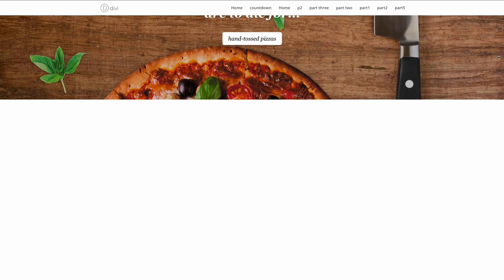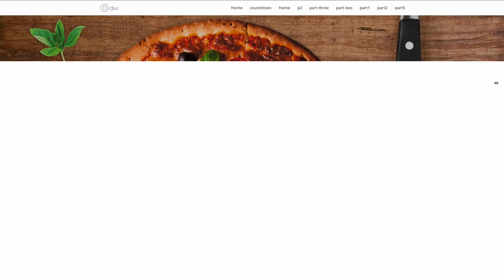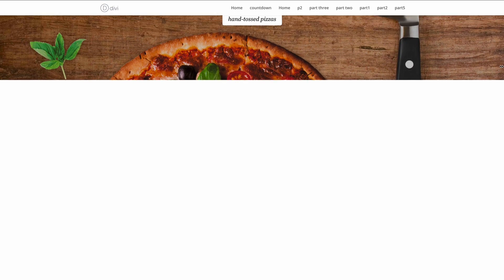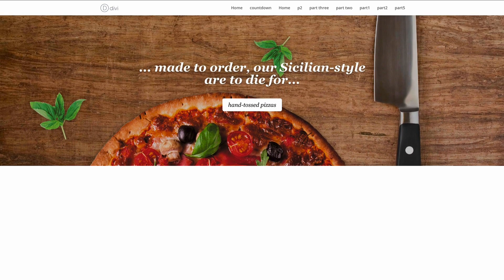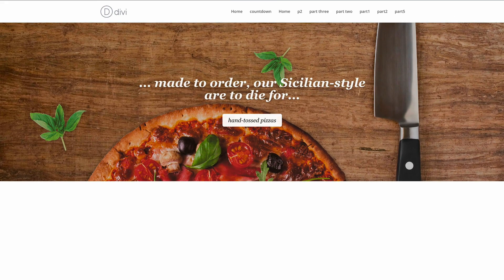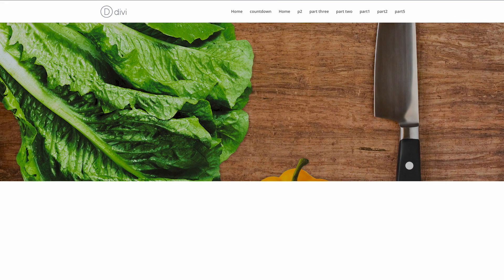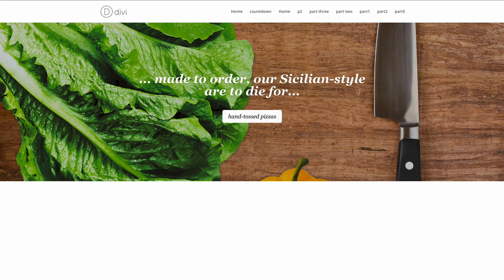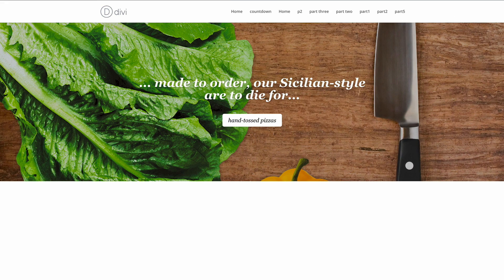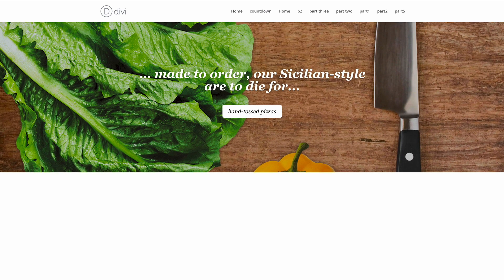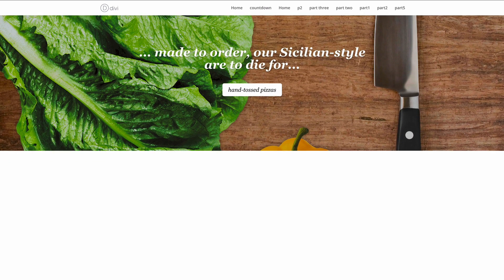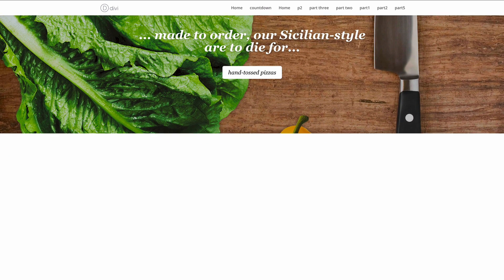In this video, we're going to change the slider animation so that the text and the button slide down from the top, as you can see in this example. So without wasting a lot of time, let me show you step by step how we managed to achieve this design.